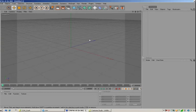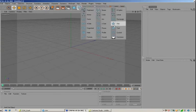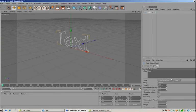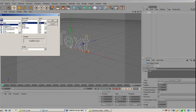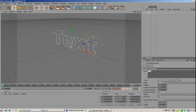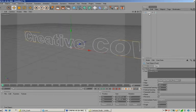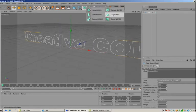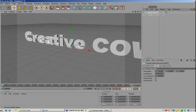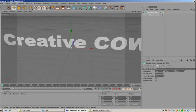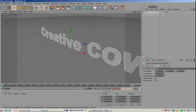We're in Cinema 4D with a fresh scene. The first thing I'm going to do is go up to the text tool, select Arial Black for my font, and change the text to "Creative Cow." Next, we're going to put an extrusion on this — I'll hold the Alt key down and hit Extrude Text — and give that a zero movement in Z. So we basically just have some very flat text.